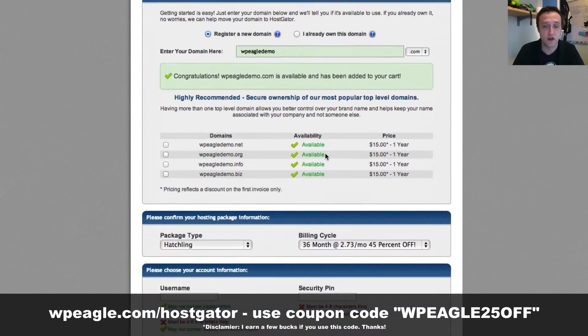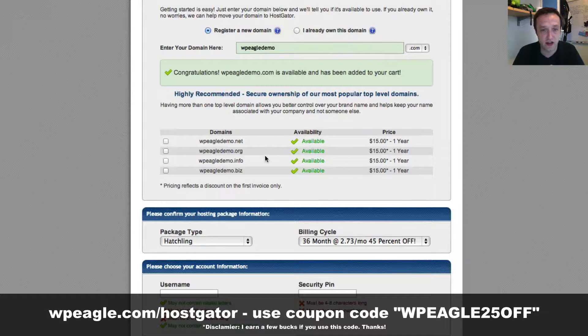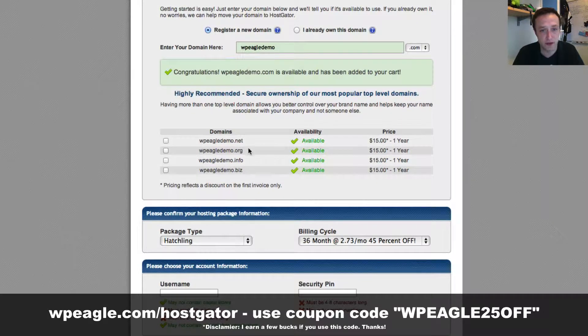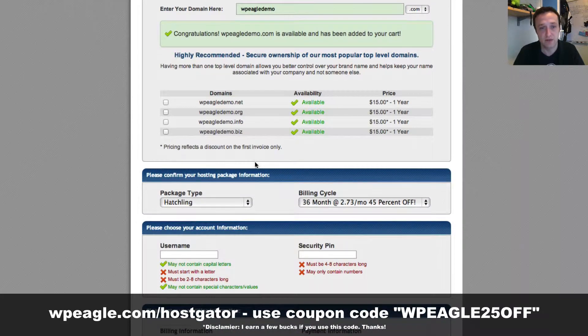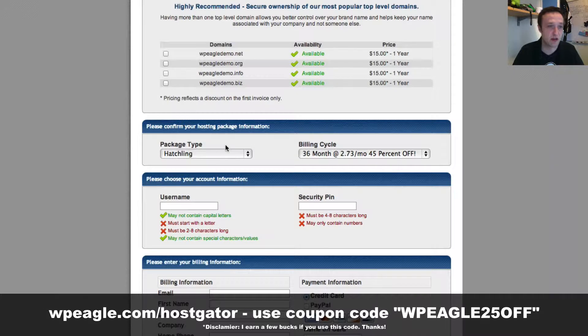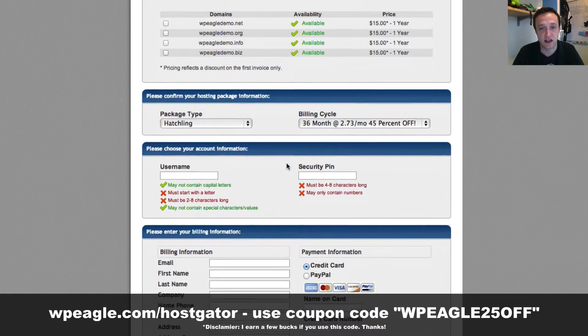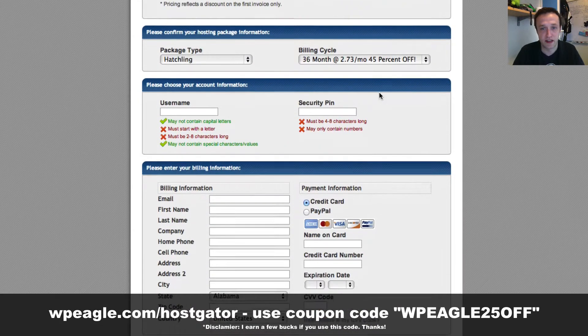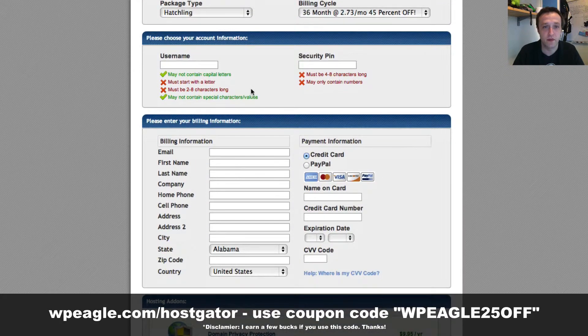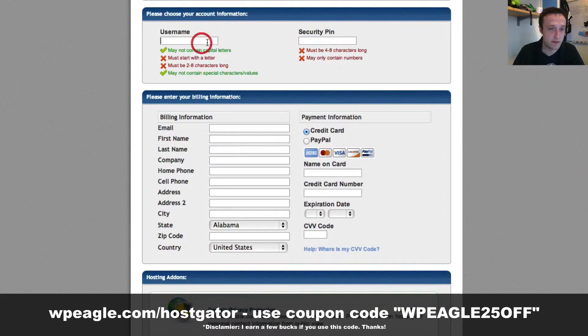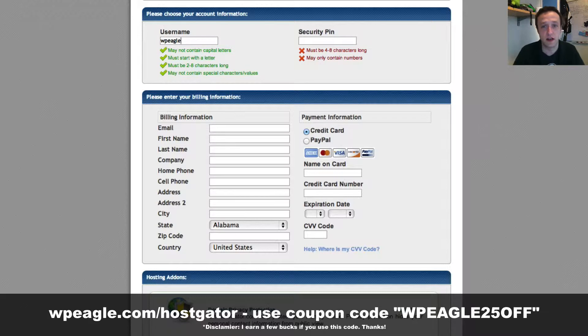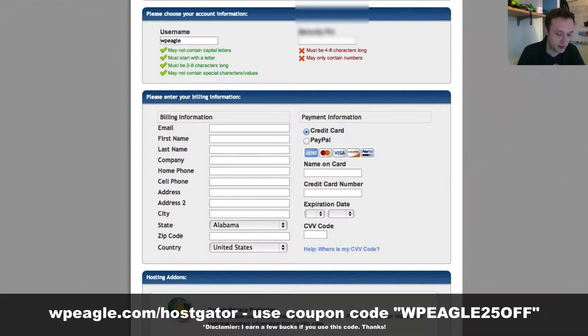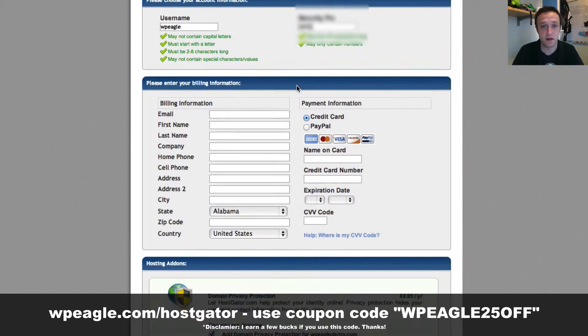If you scroll down, you can select the variation if you want them, the .net, .org, whatever is available. Leave the package as it was. You've probably selected it on the first one. I said hatchling is fine. You can select the billing cycle there. We're now going to select our username. I'll go for WPEagle and then we can enter our security pin. There we go.